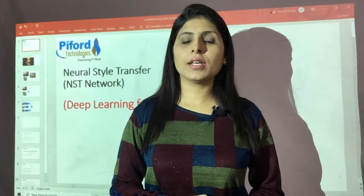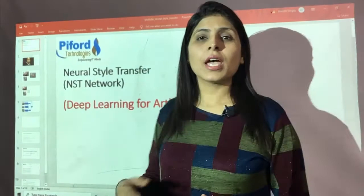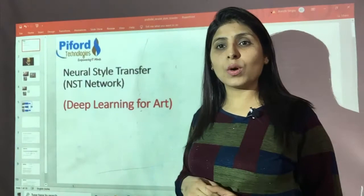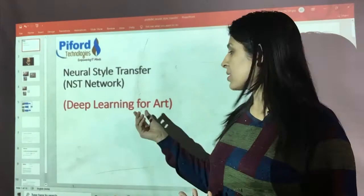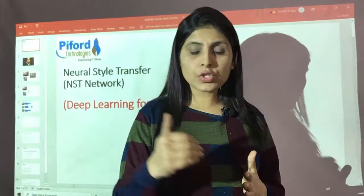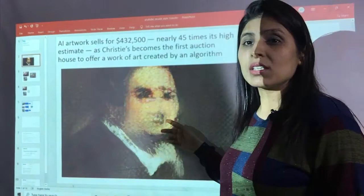Hello everyone, this is Arohi and welcome back to my channel Code with Arohi. In today's video I will talk about Neural Style Transfer, also known as NST network. NST networks are convolutional neural networks, and we use them for training our computers to do artwork — this is basically deep learning for art. Let me show you one example of this AI artwork.